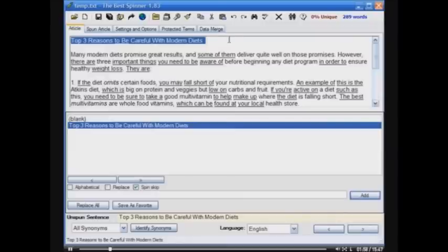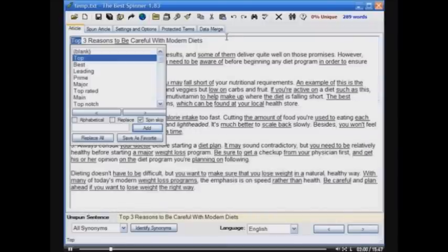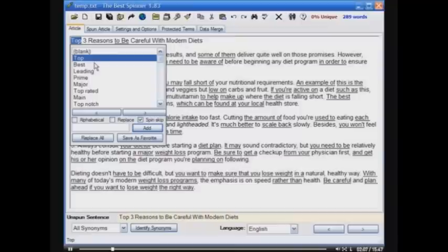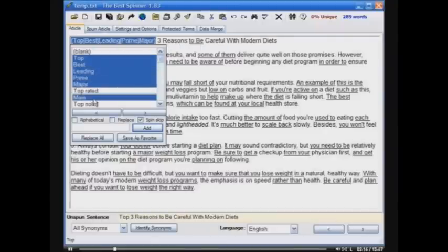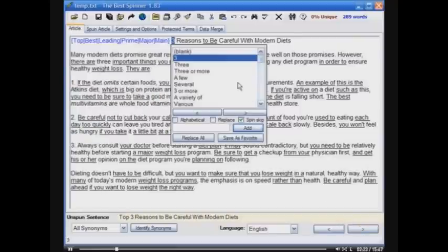Let's say that we want to write a new title for this article: 'Top three reasons to be careful with modern diets.' I'll select the first word, 'top,' and by clicking the individual terms, it puts the synonyms into spin-formatted text: top, best, leading, prime, major, main. And you can either hit Tab or use the arrows to move through.